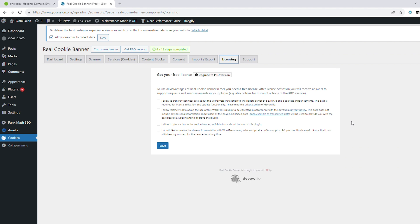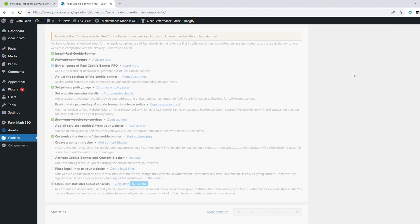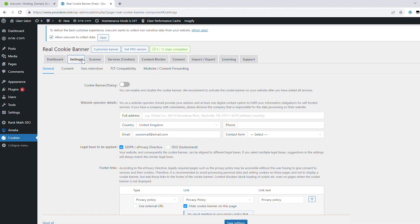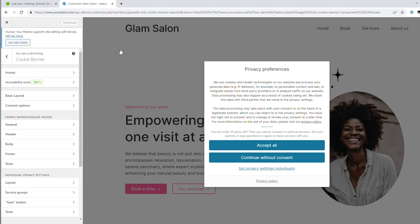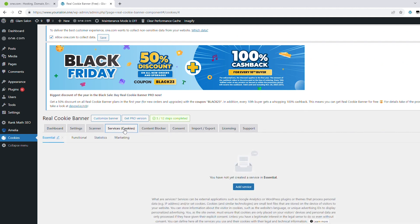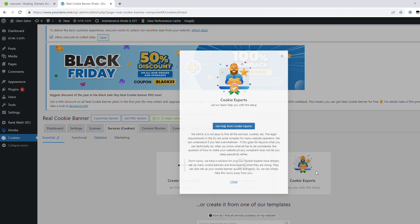If you have chosen Real Cookie Banner, after you've activated it, you will also have to activate the free license. Keep in mind that many features are only available with the paid version of the plugin, which I recommend you get. With the paid version, you can also access statistics related to the consents of your visitors. As you can see, you can easily adjust settings, create services, add the content blocker, and customize the banner. Even though it may seem overwhelming at first, each section has a thorough explanation of what the setting is about. For example, under Services, you can read about what services are, and when adding one, you can also get help from experts.